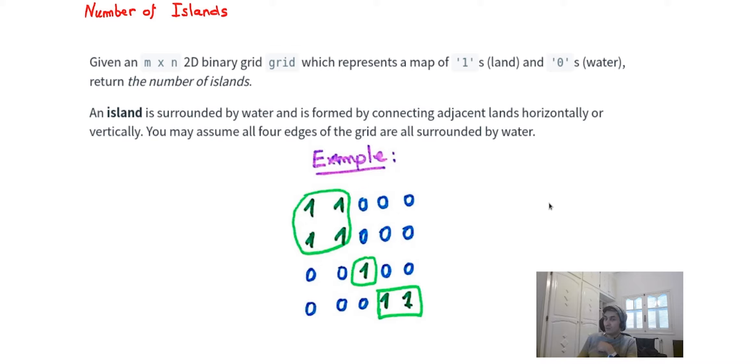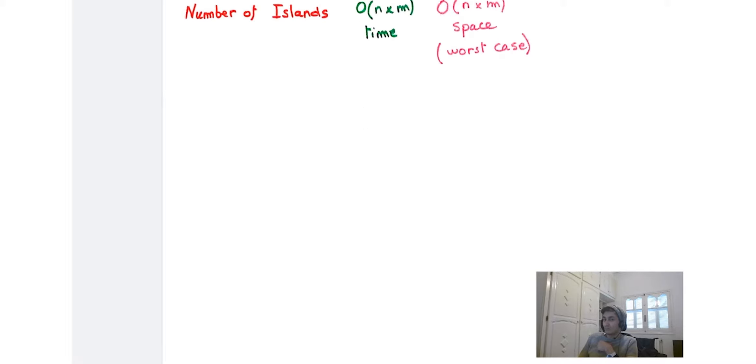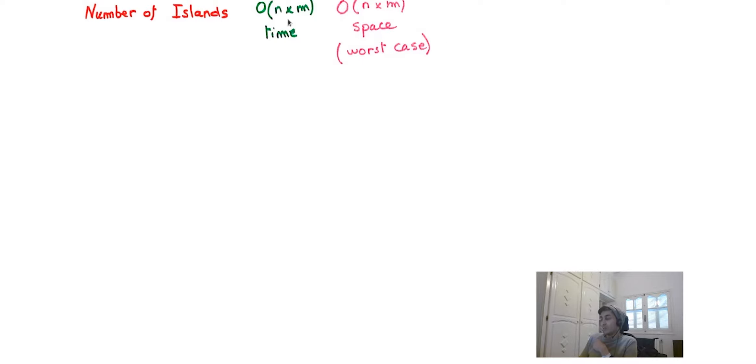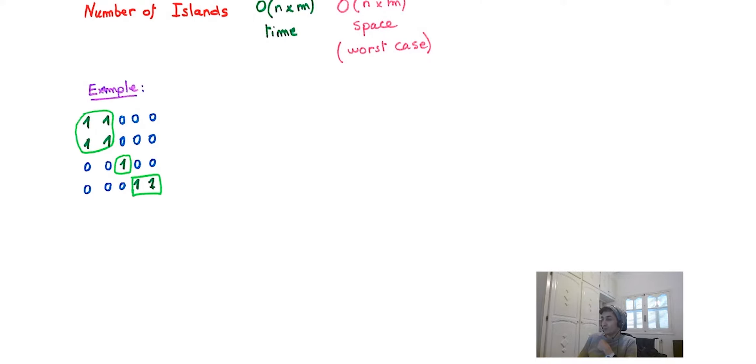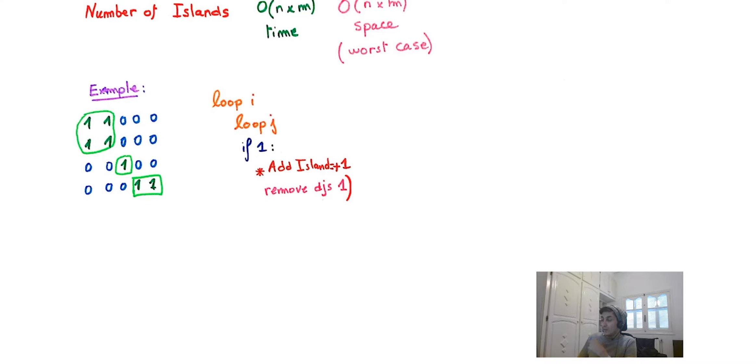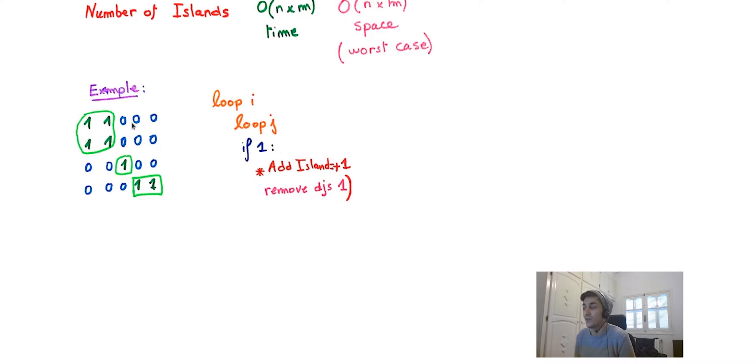Moving on to the solution, I came up with big O of n multiplied by m time complexity and O(n×m) space complexity for the worst case.